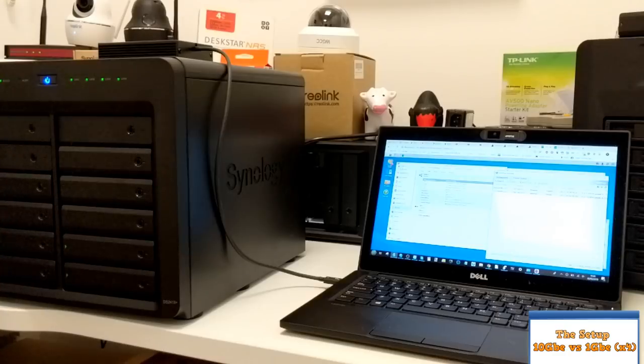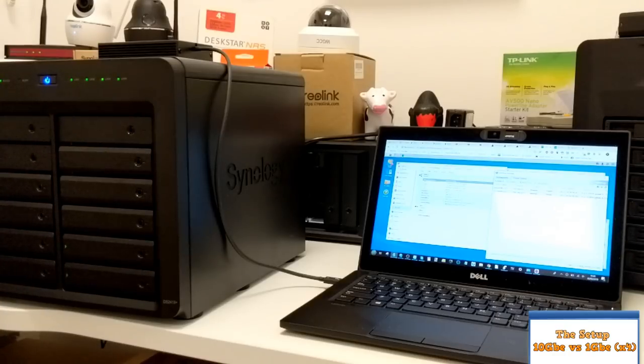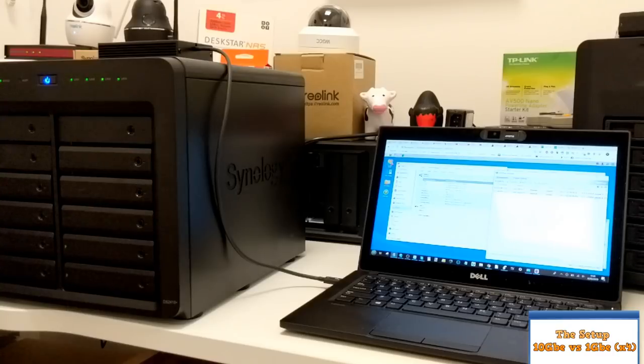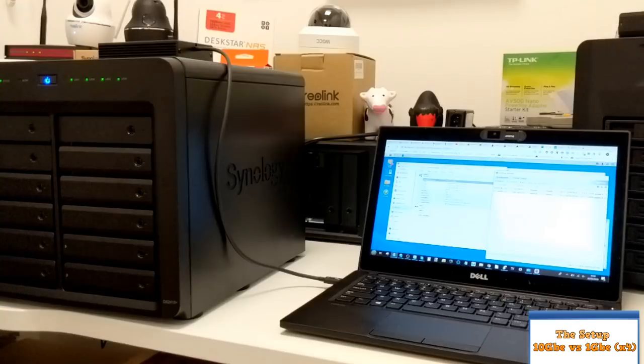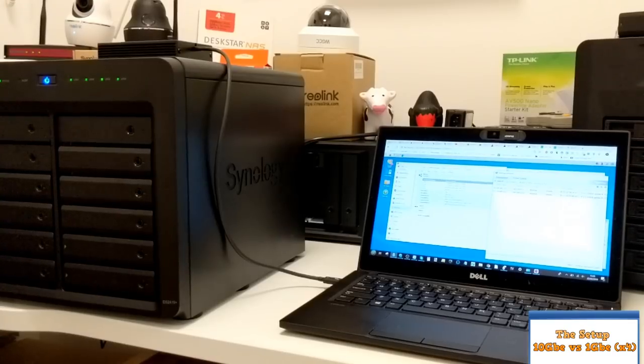Well, here's our setup here. We've got the NAS all connected up and we're going to do the first part of our testing. But before we do anything else, we better start sorting out that mapped network drive. So let's move over to the screen.